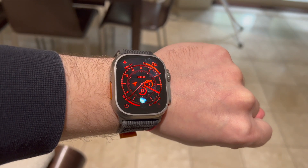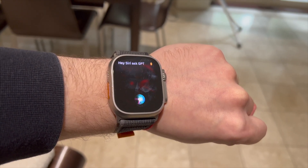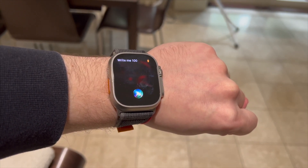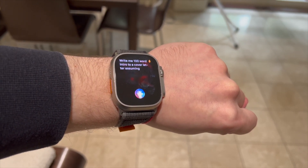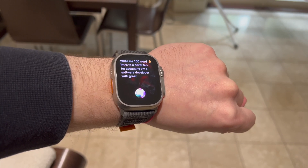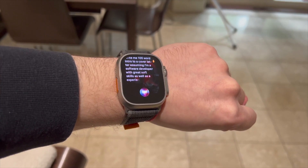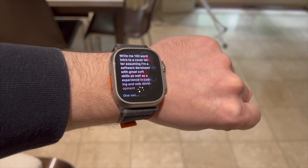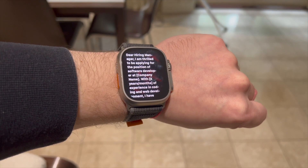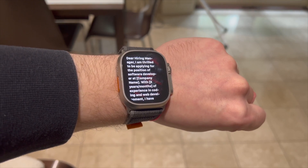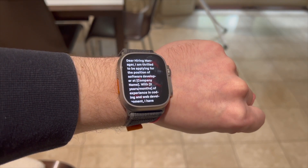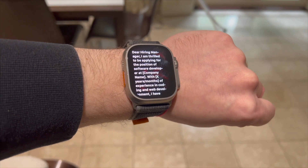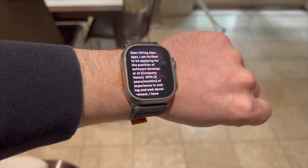Hey Siri, Ask GPT. What would you like to know? Write me a 100-word intro to a cover letter, assuming I'm a software developer with great soft skills as well as experience in coding and web development. Dear hiring manager, I am thrilled to be applying for the position of software developer at company name. With X years/months of experience in coding and web development, I have gained a deep understanding of the software development process and have leveraged this knowledge to successfully deliver projects.